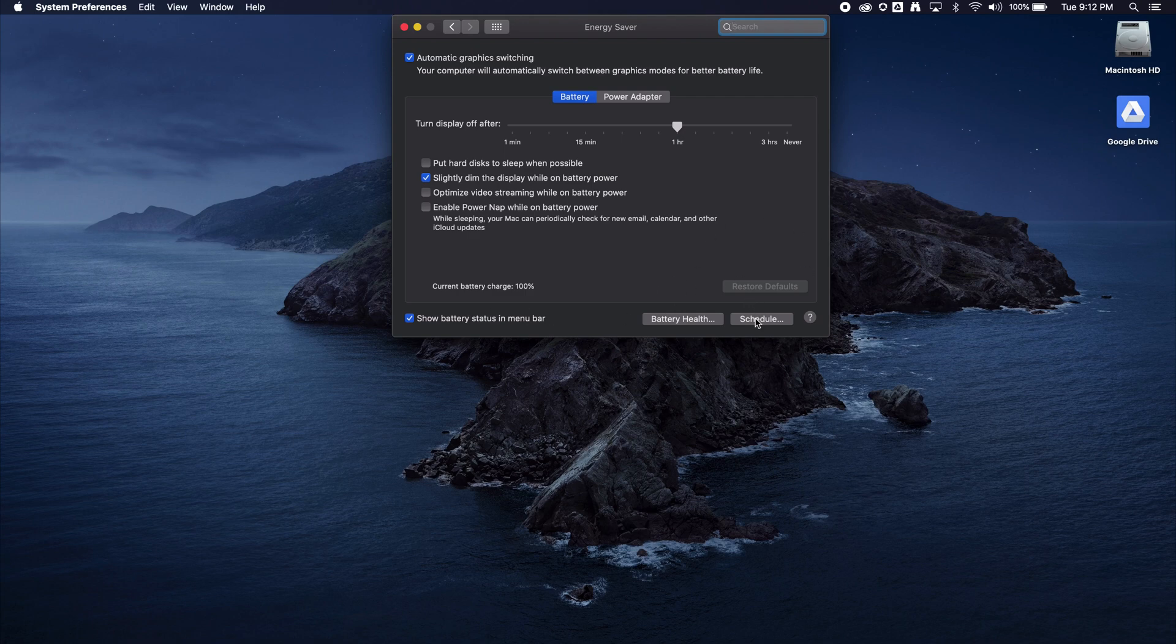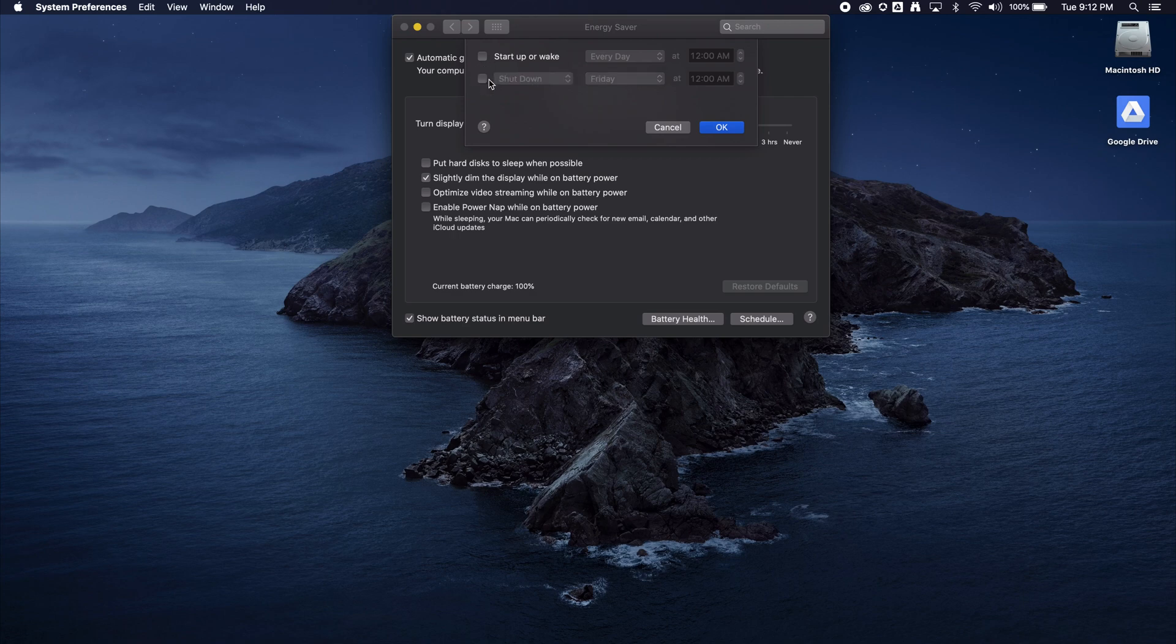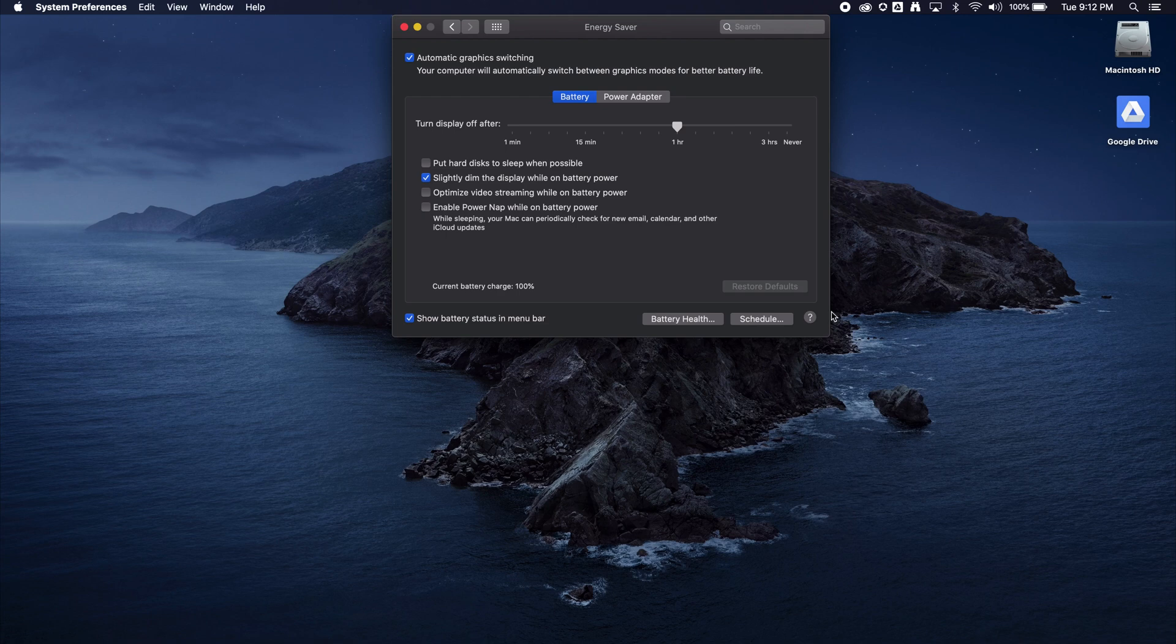Click into Schedule and uncheck where it's scheduled to shut down on Friday. Then hit OK. Now your computer should not automatically shut down on the weekend.